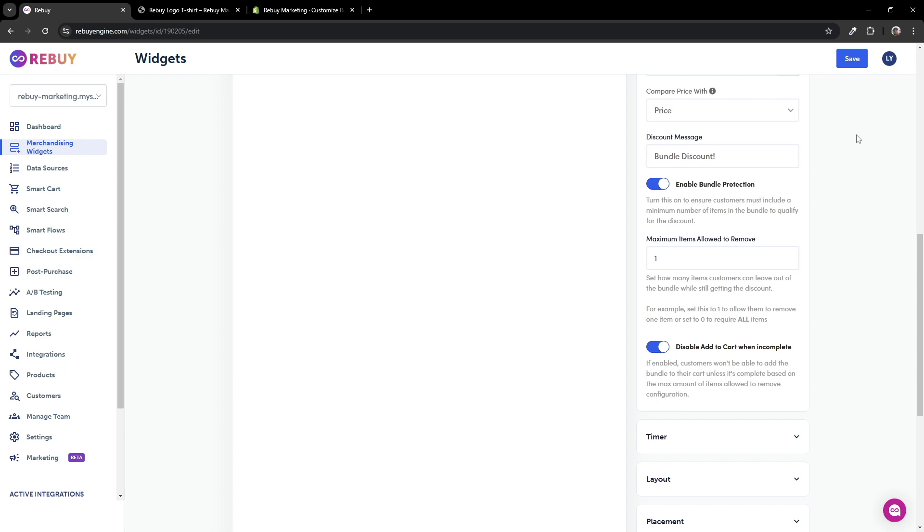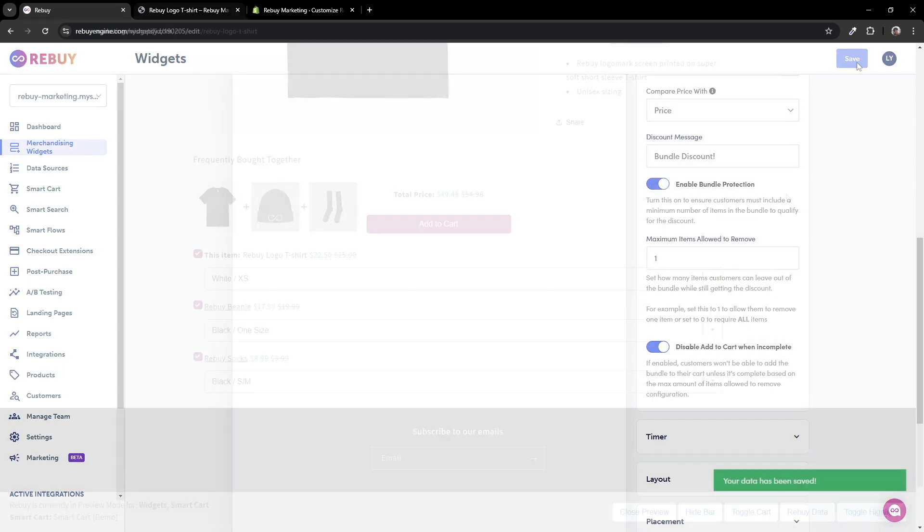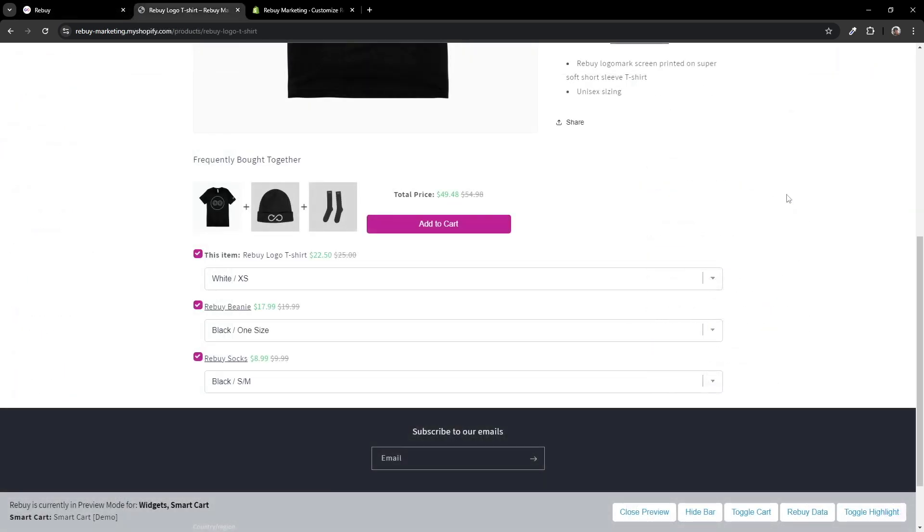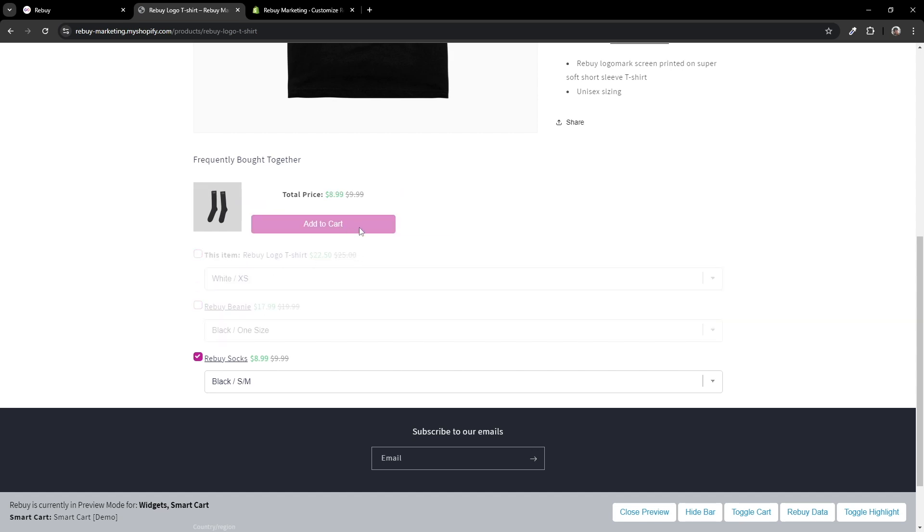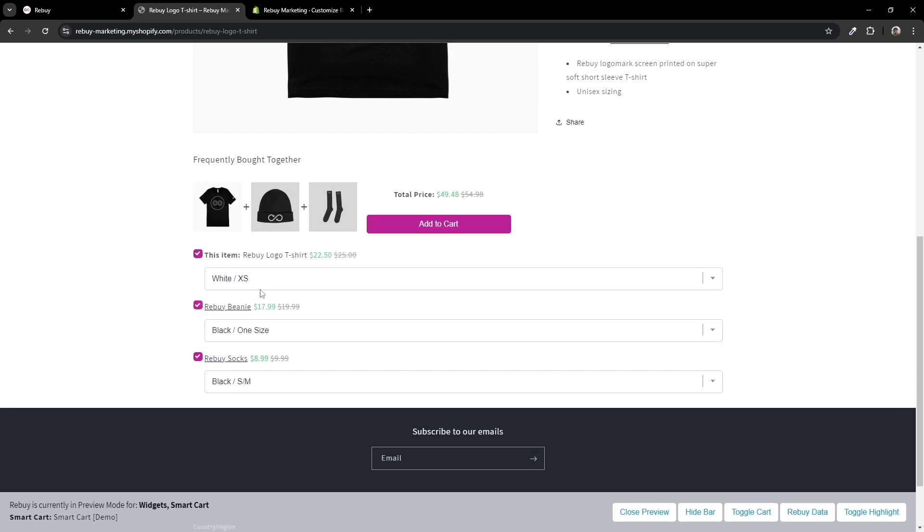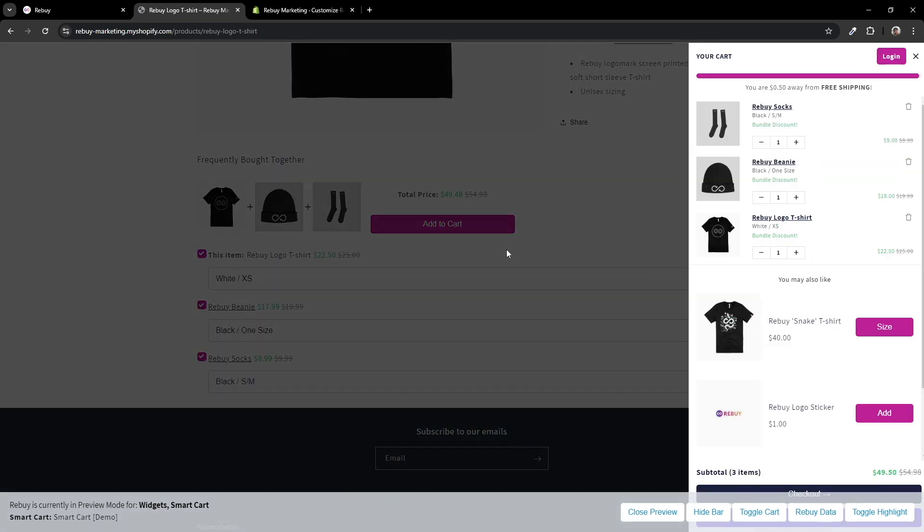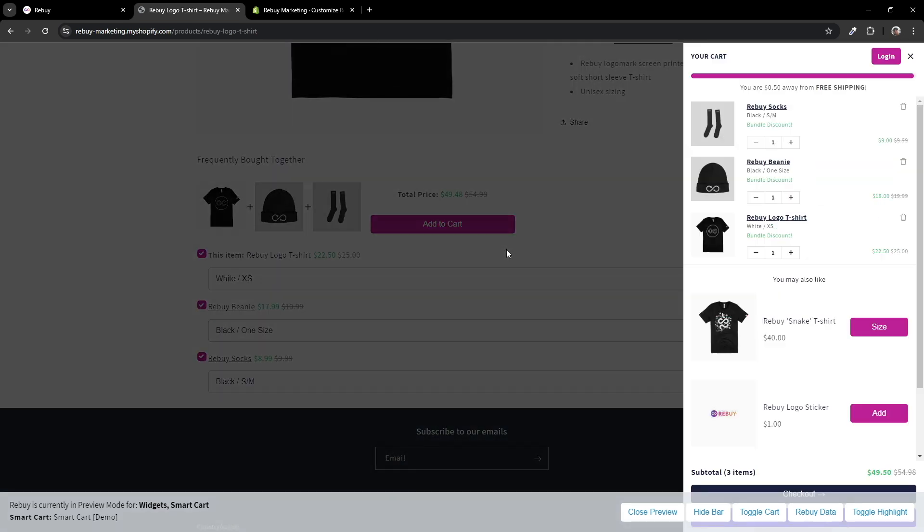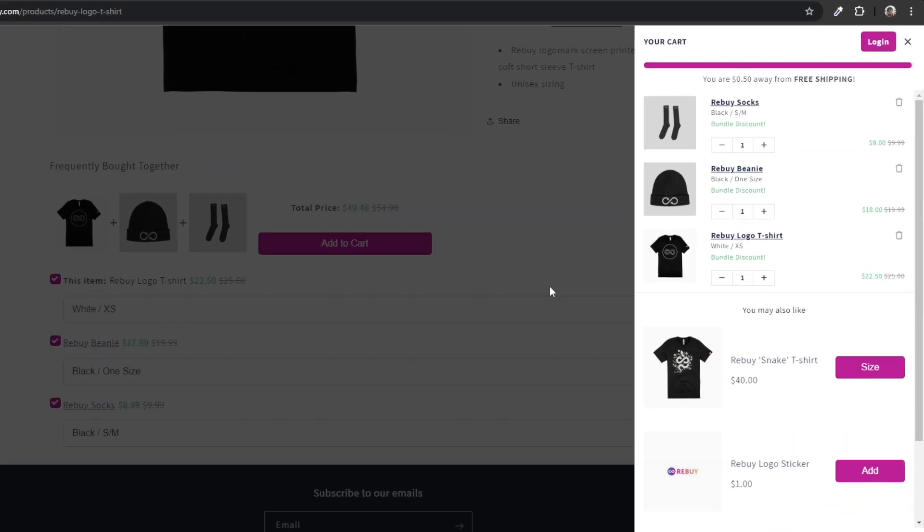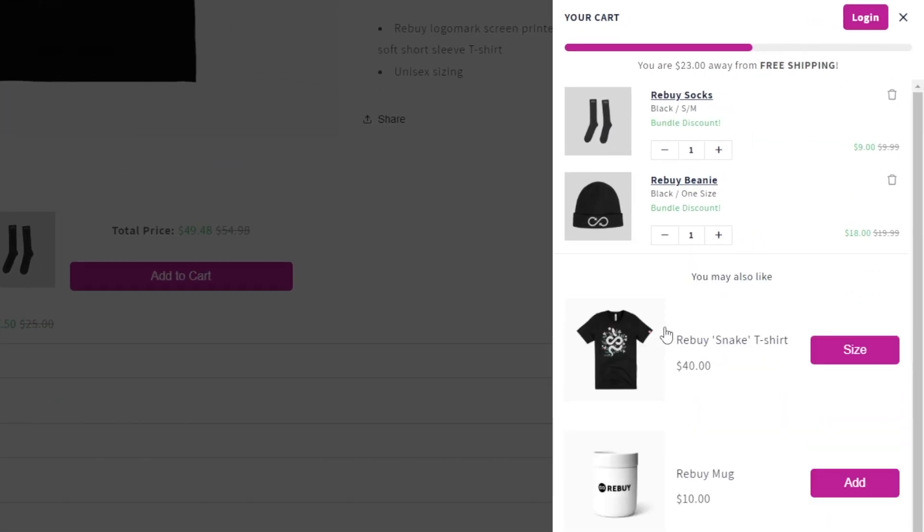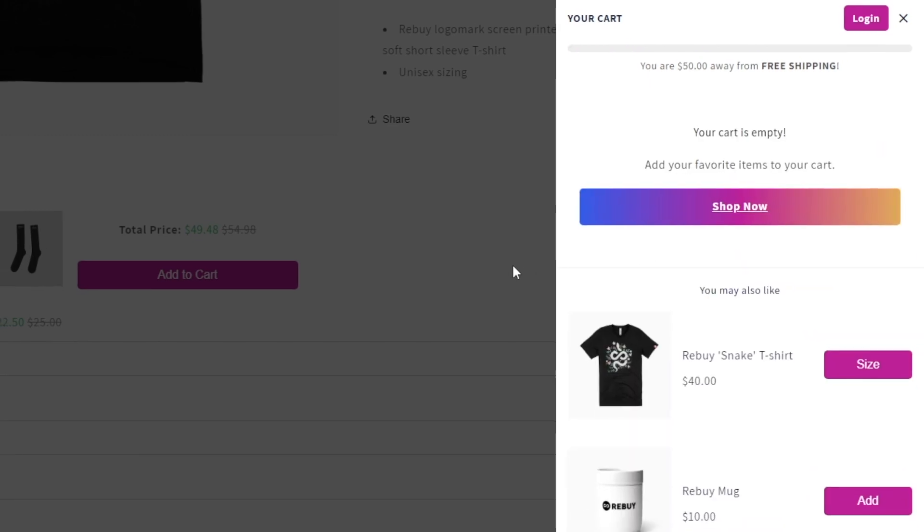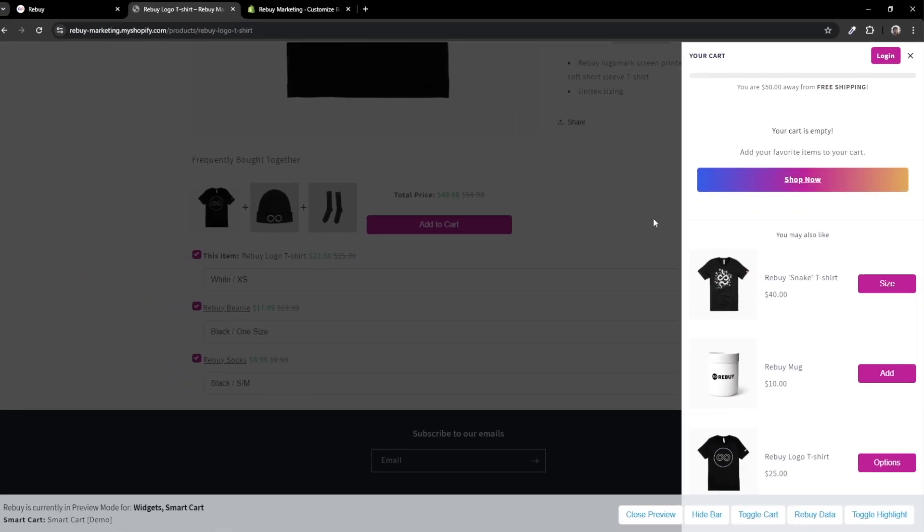Let's save our settings and test this out. Let's try unchecking some of the boxes from this bundle. As you can see, as soon as I uncheck a second product, the bundle becomes unable to be added. Let's keep them all checked, then add the bundle to the cart. Let's use our one allowance to remove a product. As you can see, the bundle and the discount remain. However, as soon as I go past that allowance, the rest of the bundle products are removed.